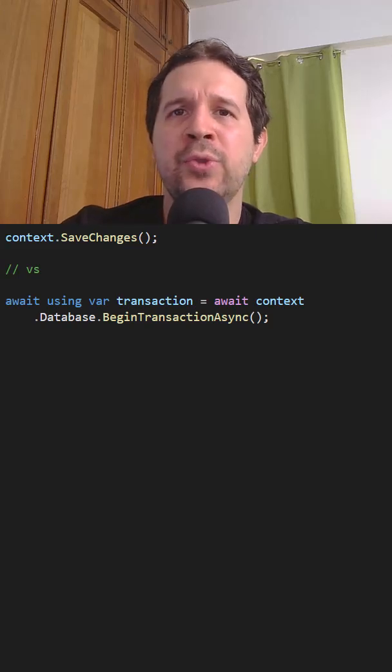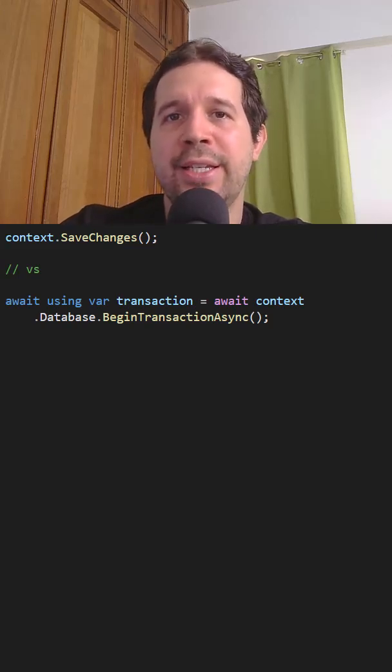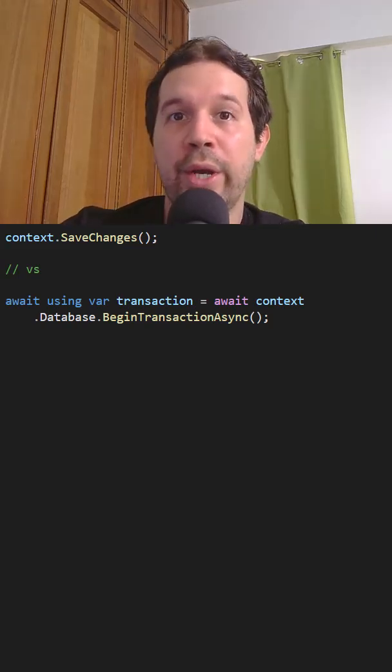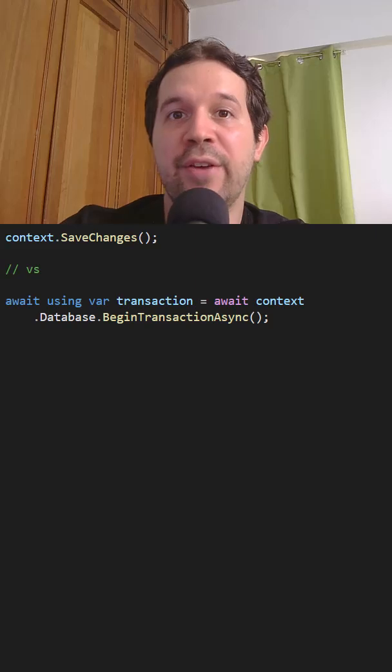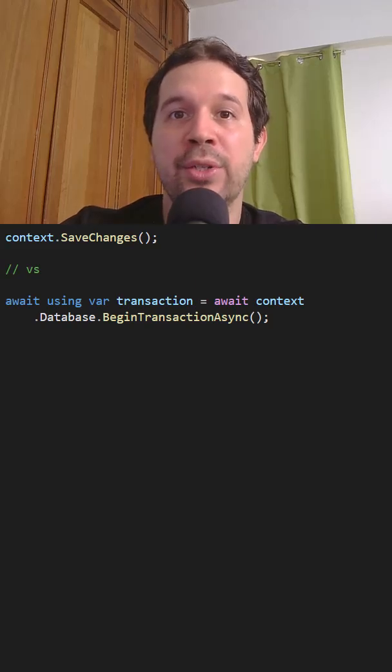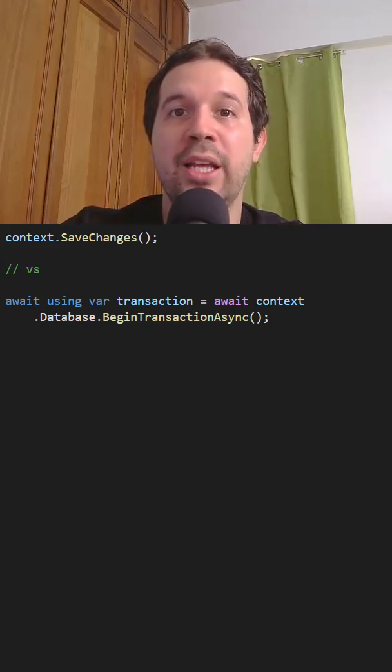What is the difference between transactions and save changes in Entity Framework Core? We know that with SaveChanges we can group several operations as a unit and send them to the database.